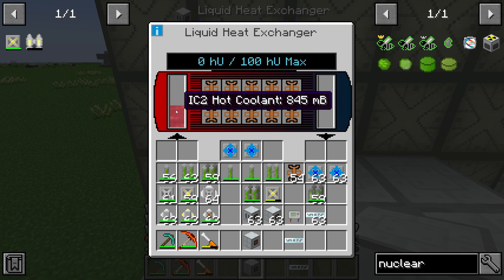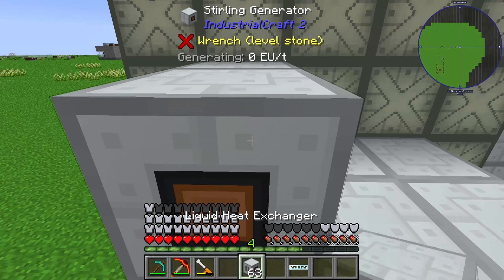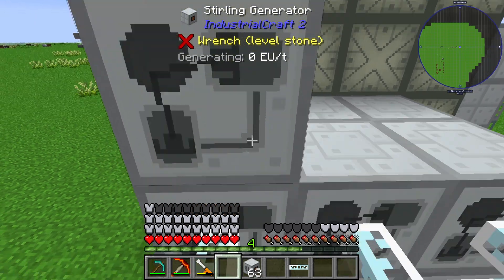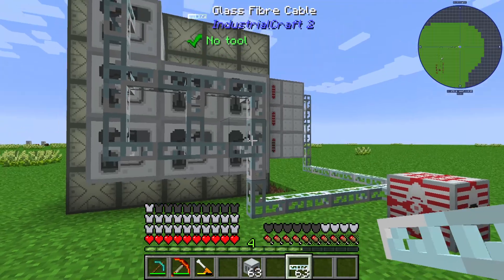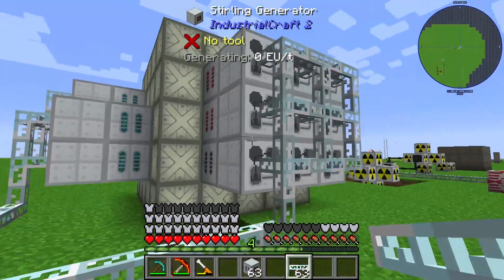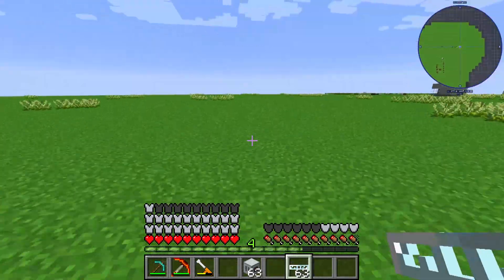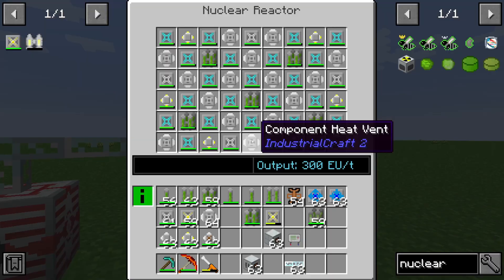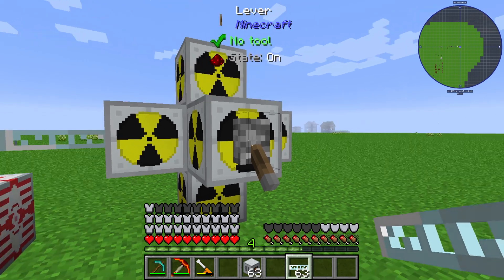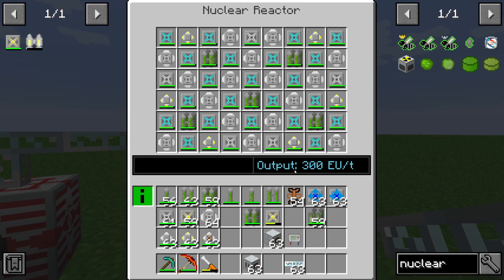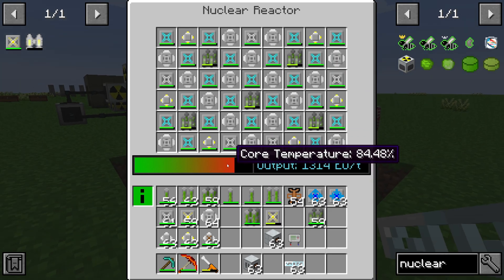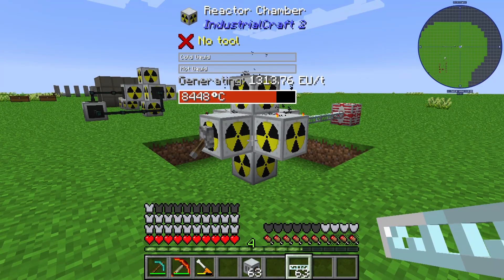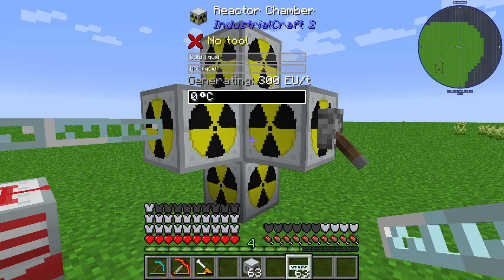The liquid heat exchanger also has some hot coolant in it. With heat conductors connected, it transfers heat energy to a sterling generator. If I connect the sterling generator with shift and right-click, you can see it generates EU per tick. I have already set up multiple liquid heat exchangers with sterling generators, as well as a nuclear reactor like this — you can see it is on, with an output of 300 EU per tick.